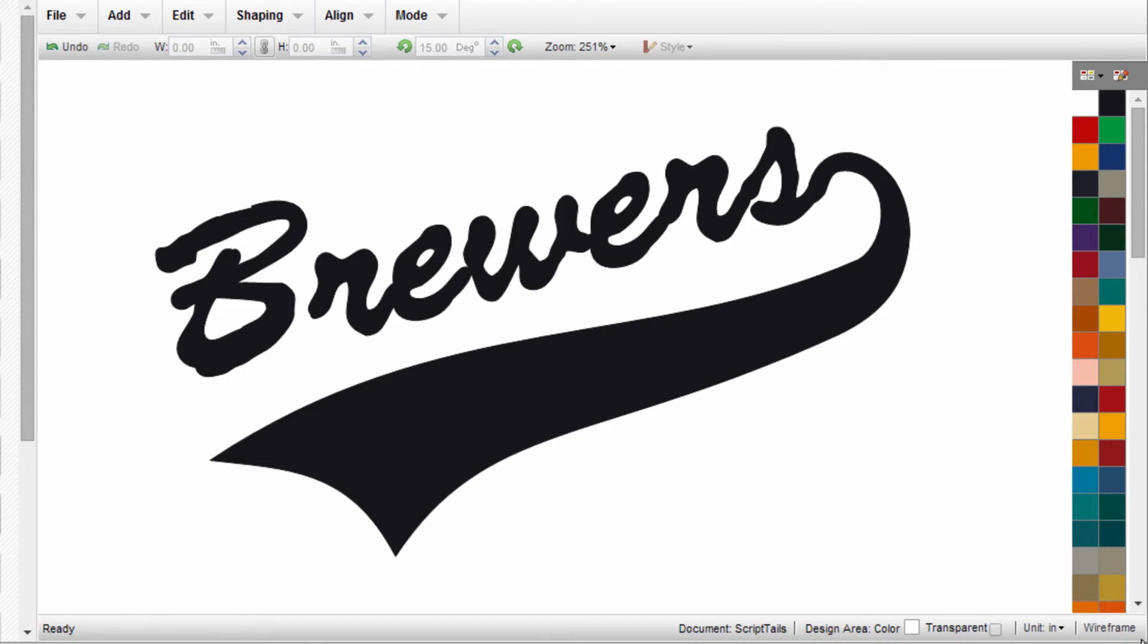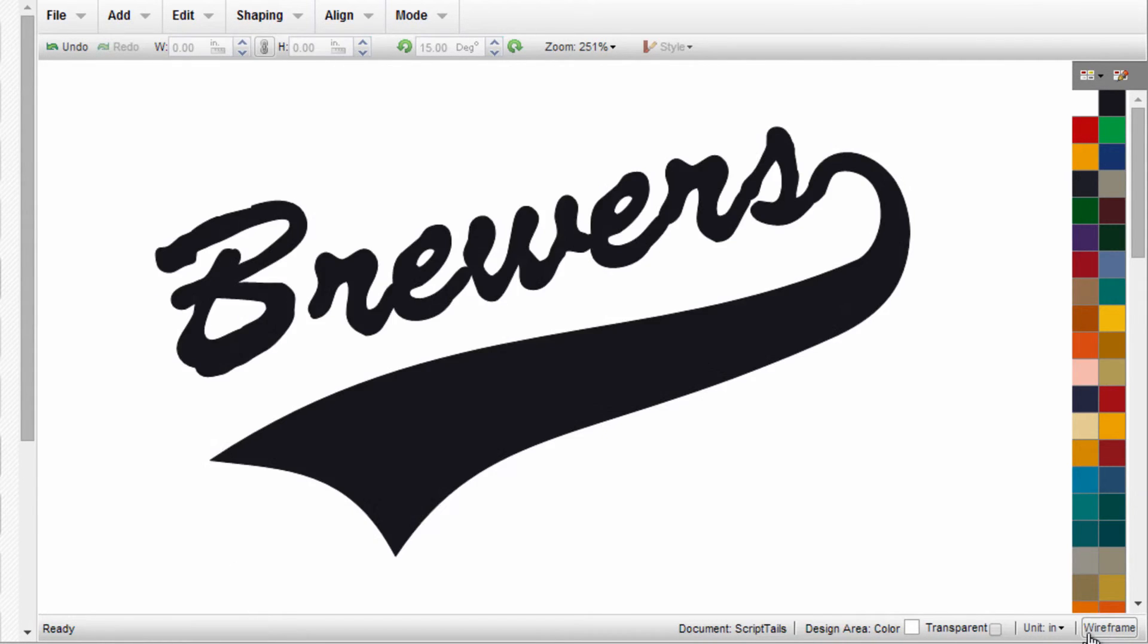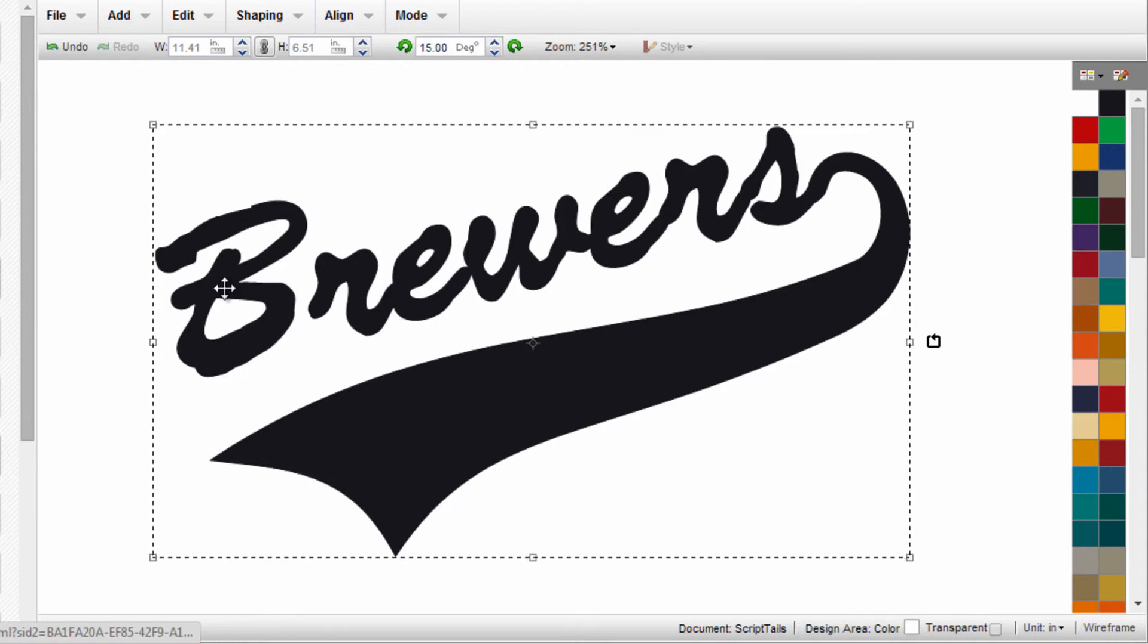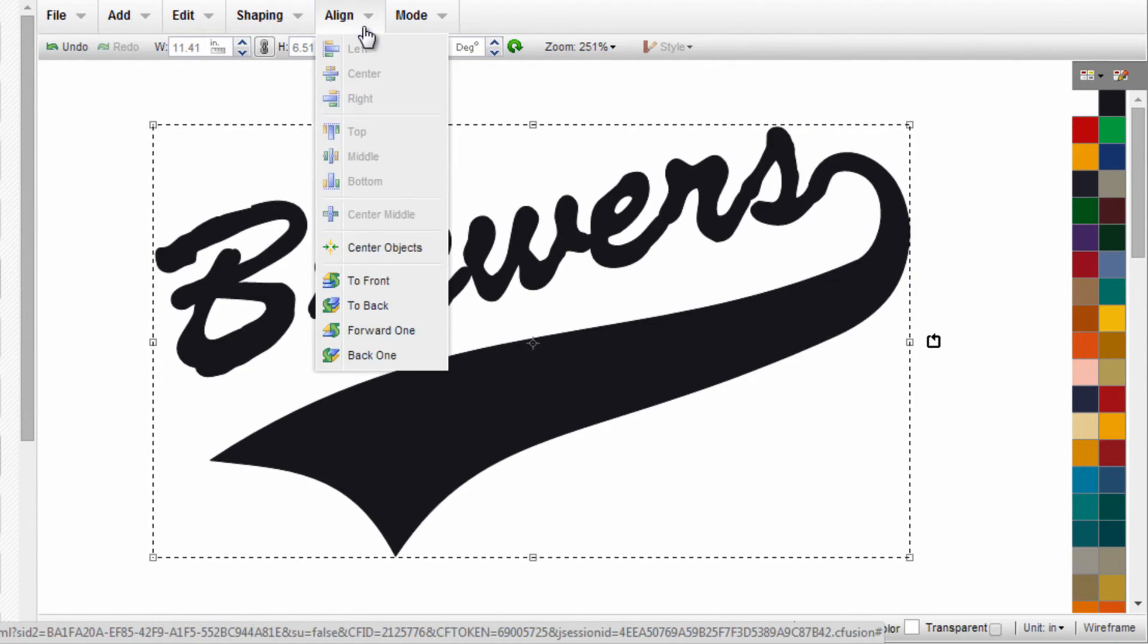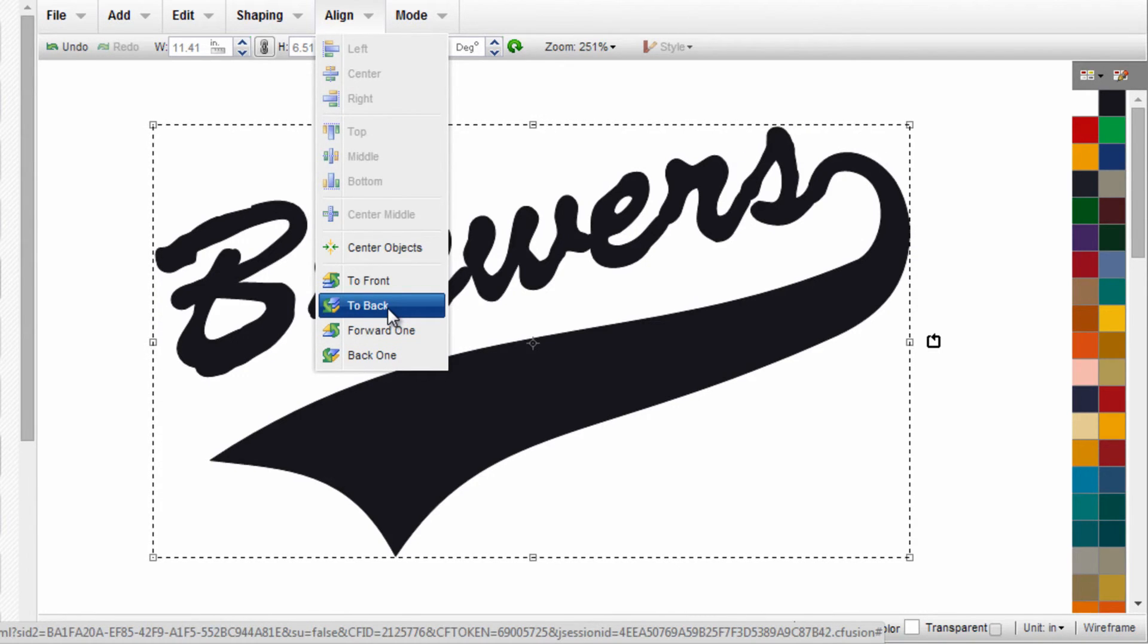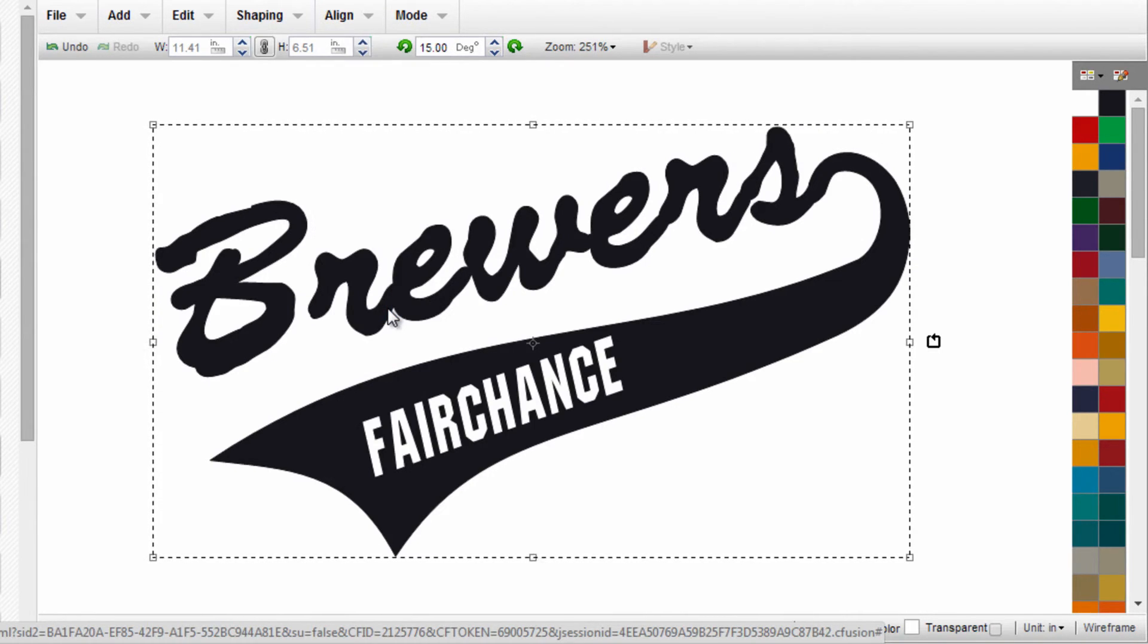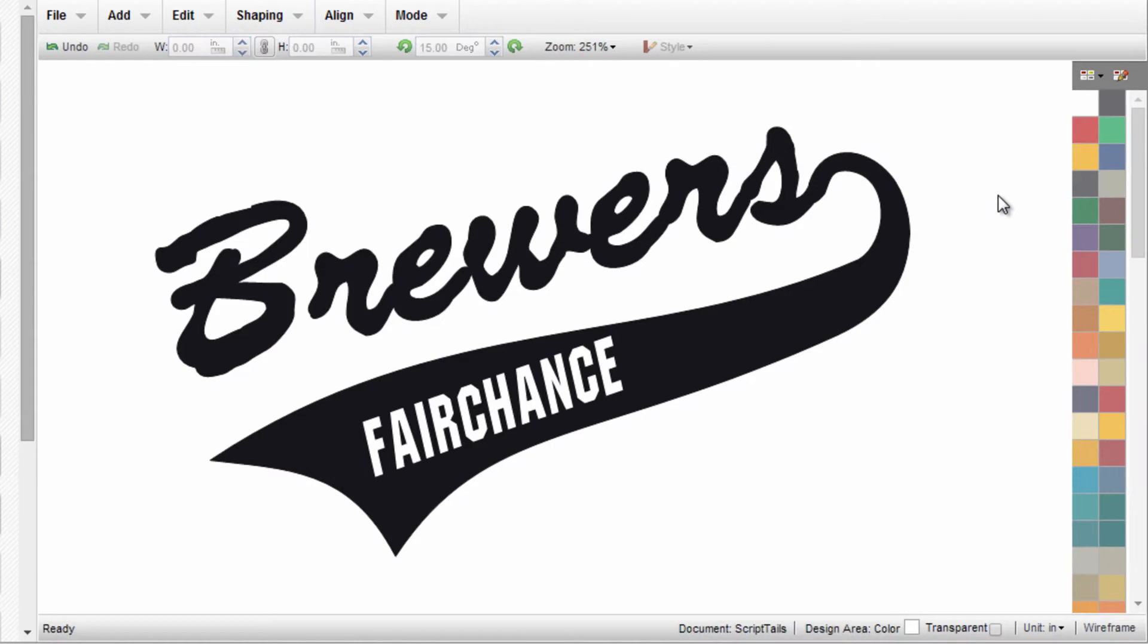If we go to Wireframe View, we know it's still there. Let's grab this script with tail, go up to Align, and move it to the back of the screen. That brings Fairchance up front, giving me a good visual representation of what's going to be cut.